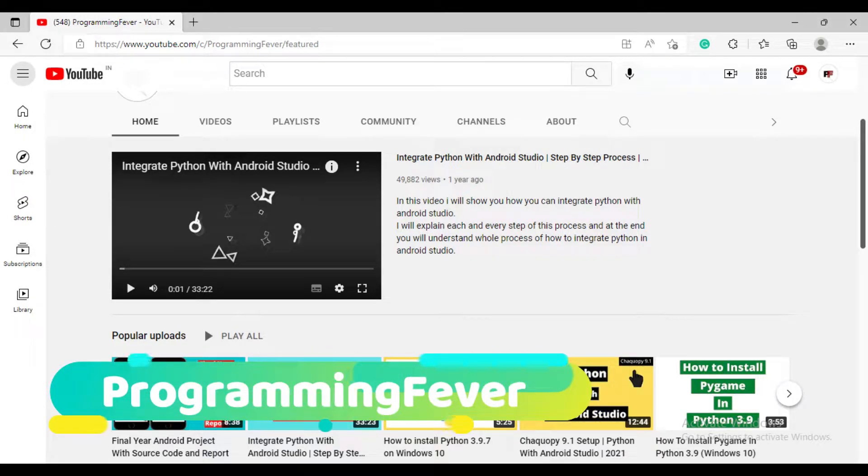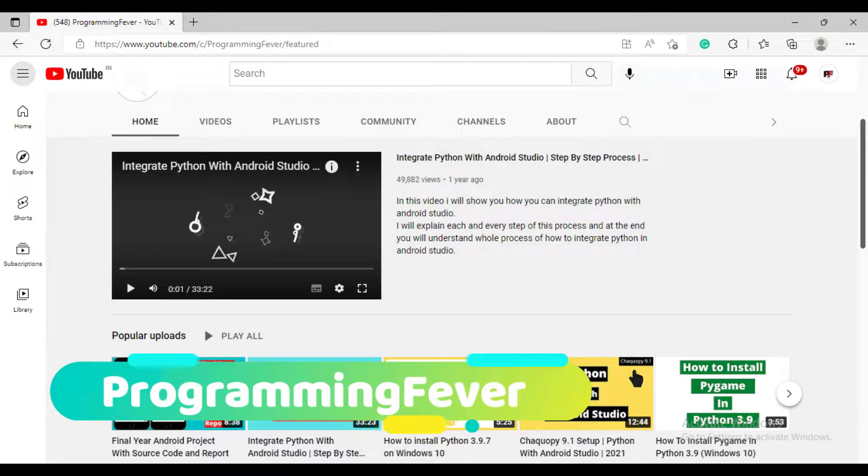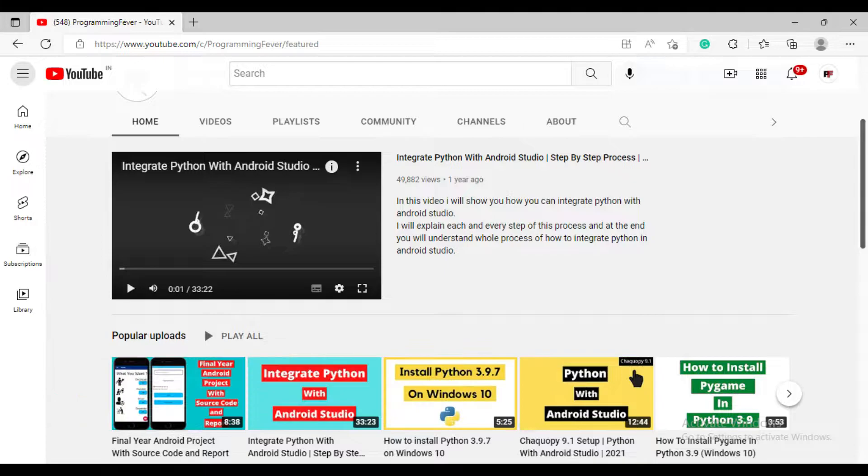Hello guys and welcome to this channel Programming Fever. In this video, I will show you how to train machine learning model with the help of cloud GPU server.